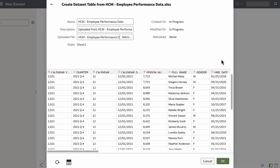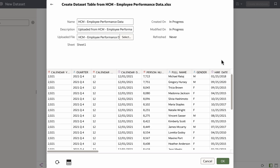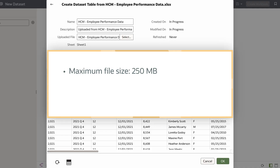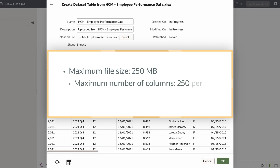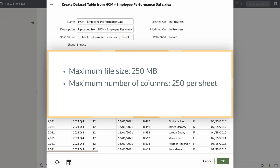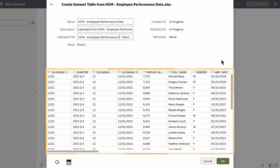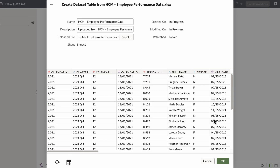Once a preview of the dataset is displayed, I can change the name of my dataset, change the description, or choose a spreadsheet if I have multiple sheets in the Excel workbook. While I can upload data from multiple sheets at the same time, the maximum file size is 250MB, the maximum number of columns for a single sheet is 250, and the spreadsheet must be formatted to have data in the first column and row. My preview data appears to meet the criteria, so I'll click OK.